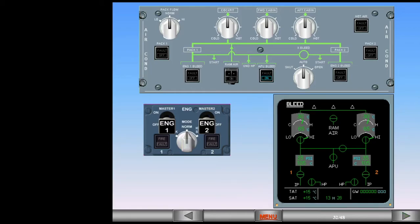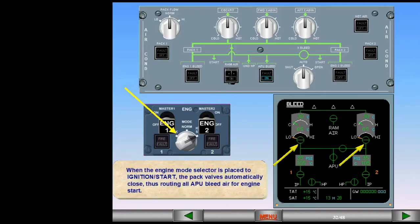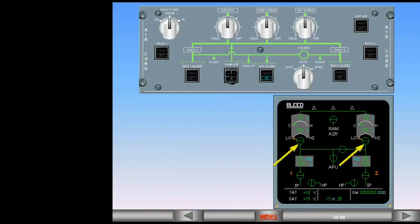When the engine mode selector is placed to ignition start, the pack valves automatically close, thus routing all APU bleed air for engine start. After engine start, the pack valves reopen. Because the APU bleed valve is still open, the APU will furnish air for the packs.